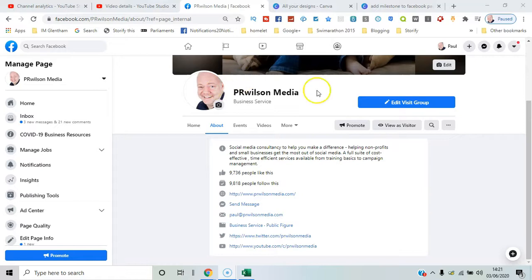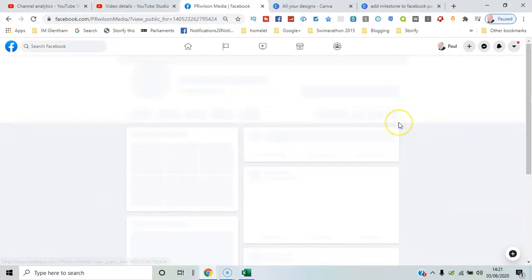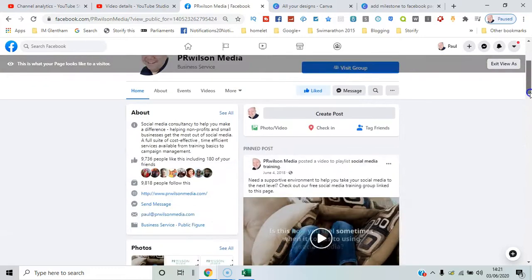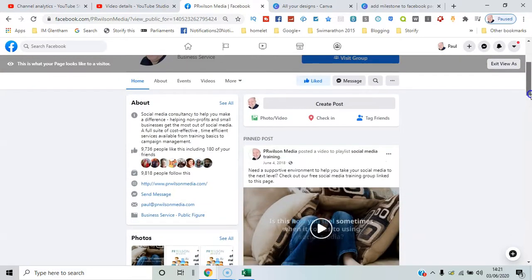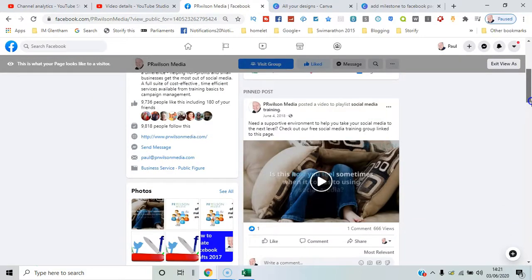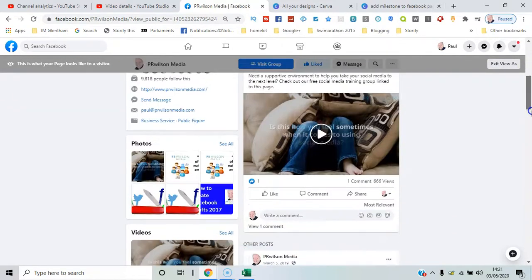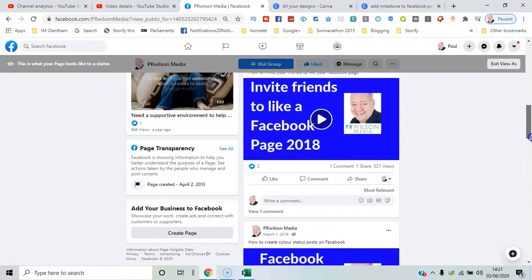I can also do 'View as Visitor' to check how a visitor of the page would see it, and they just see the About summary and various other content.